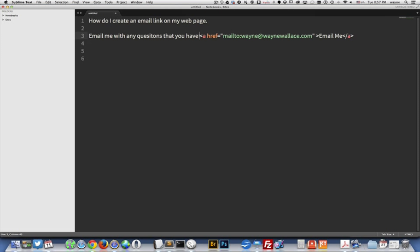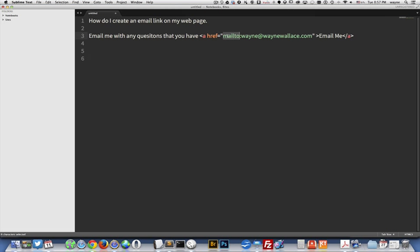And then you want to use an anchor tag like we did in the other linking video. But in this one, instead of putting an HTML URL in here, what we're going to do is put mailto:wayne@waynewallace.com. That's my email.